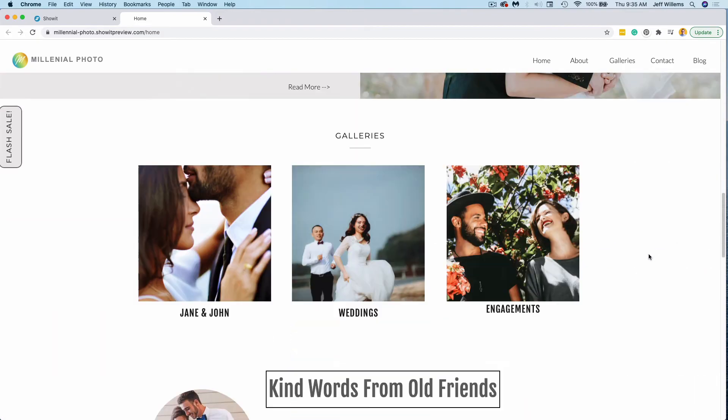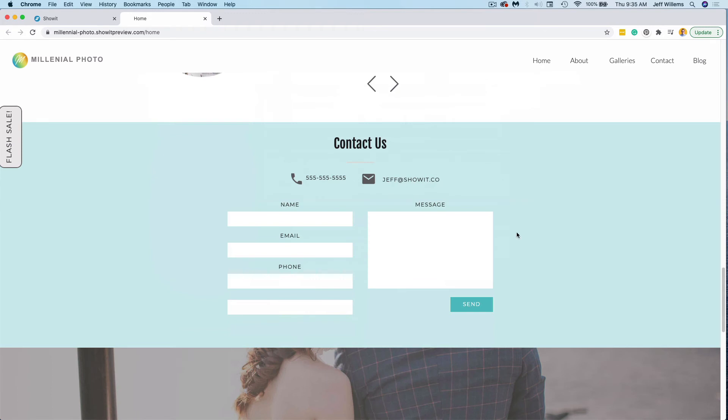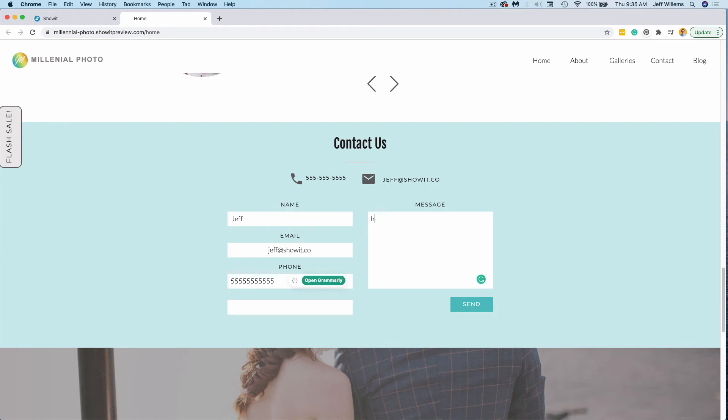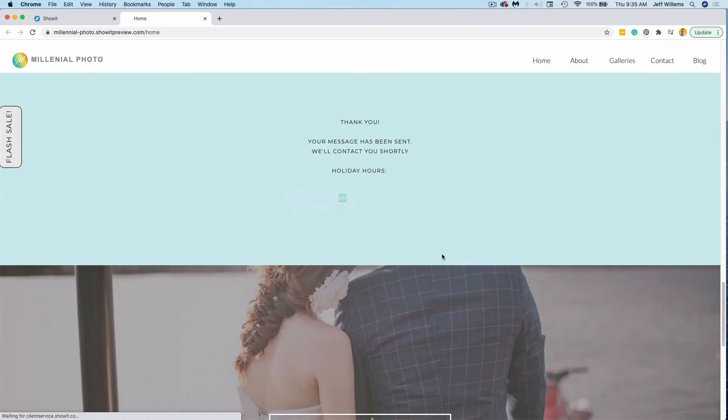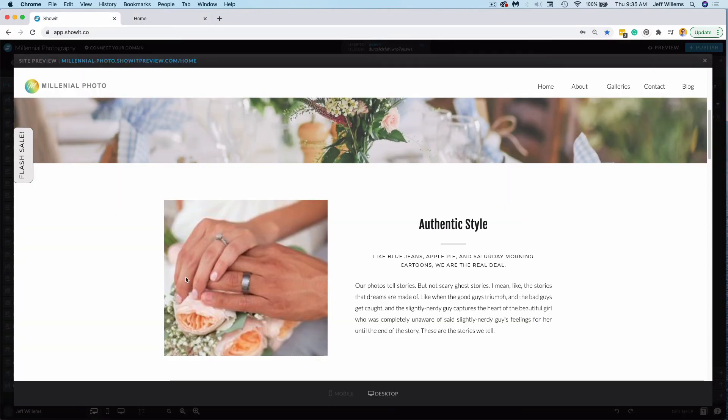Last but not least, one of my favorite things about this preview is that you can actually fill out a contact form. So I could fill this out right here, just like this. And I can send it right off just like that. Now that has actually been sent.